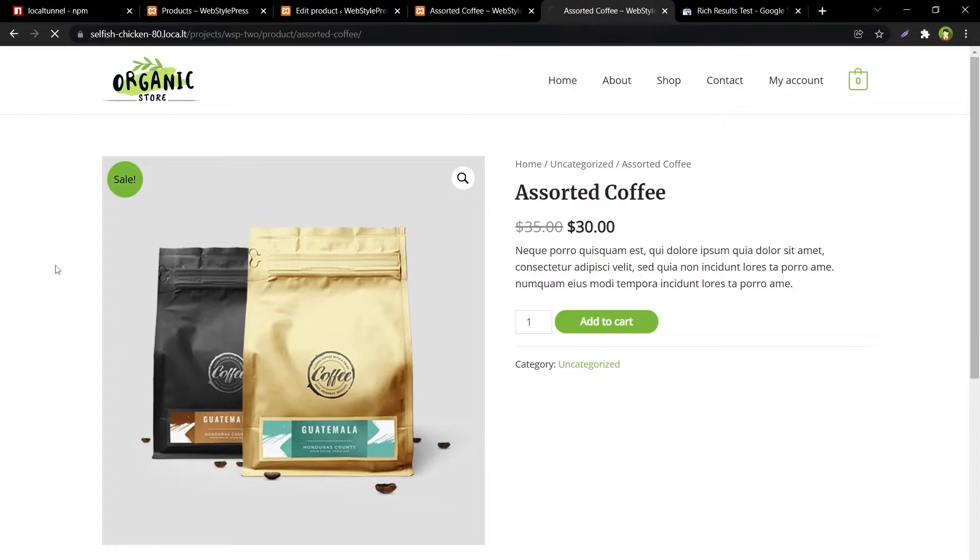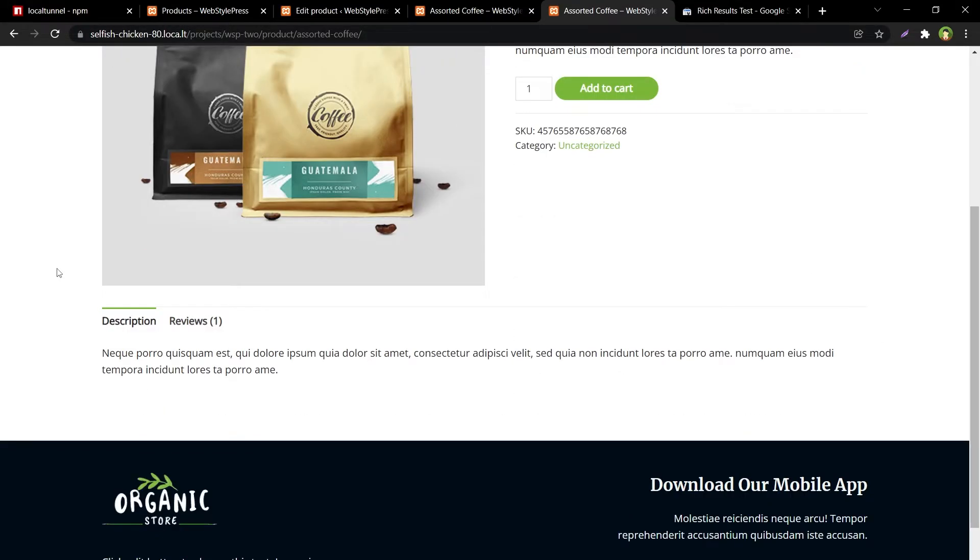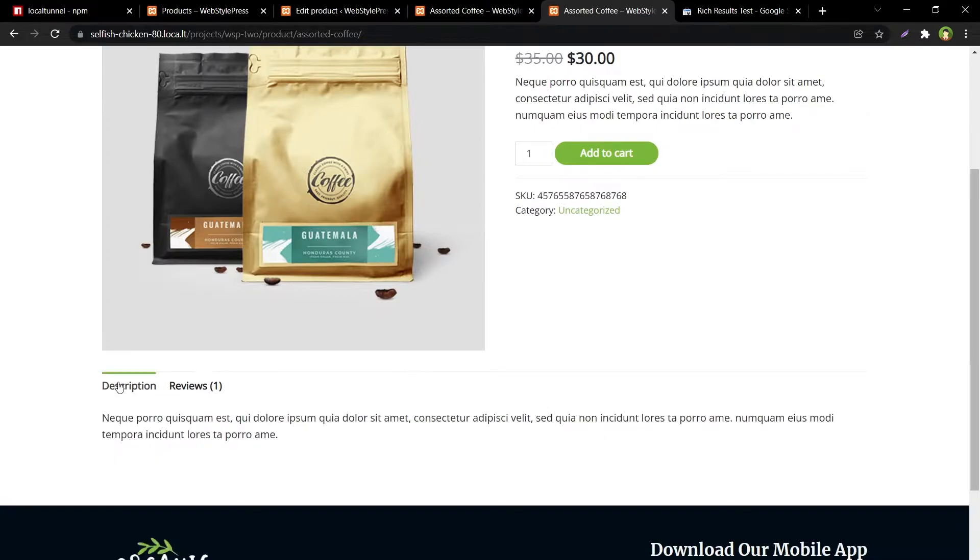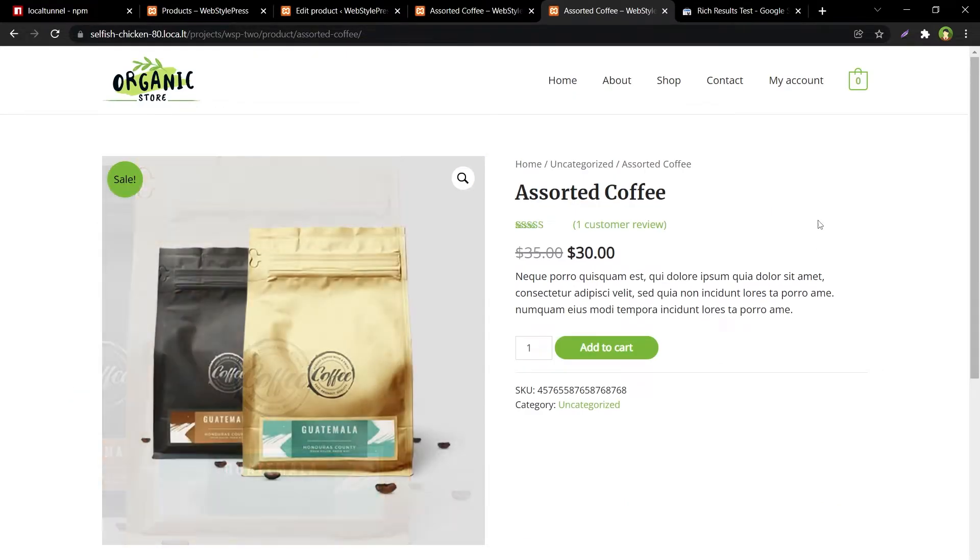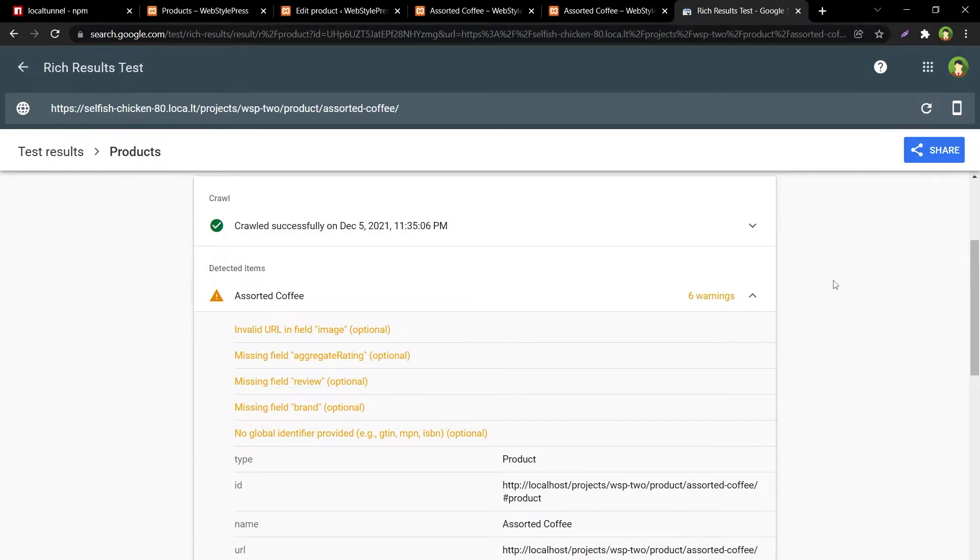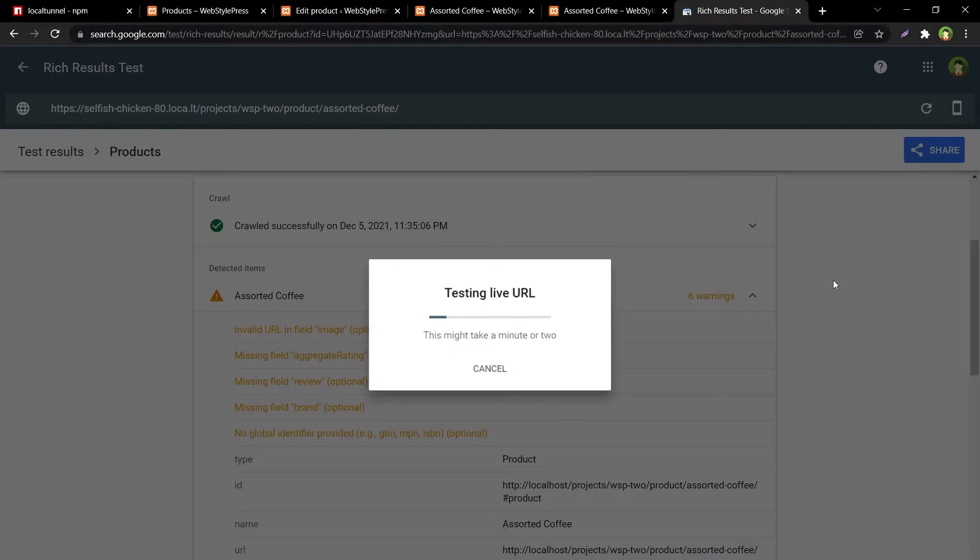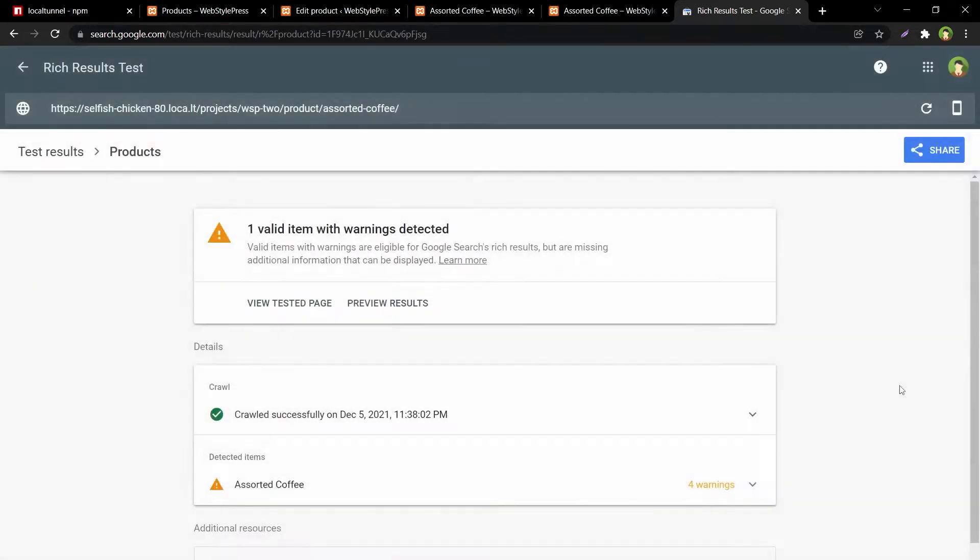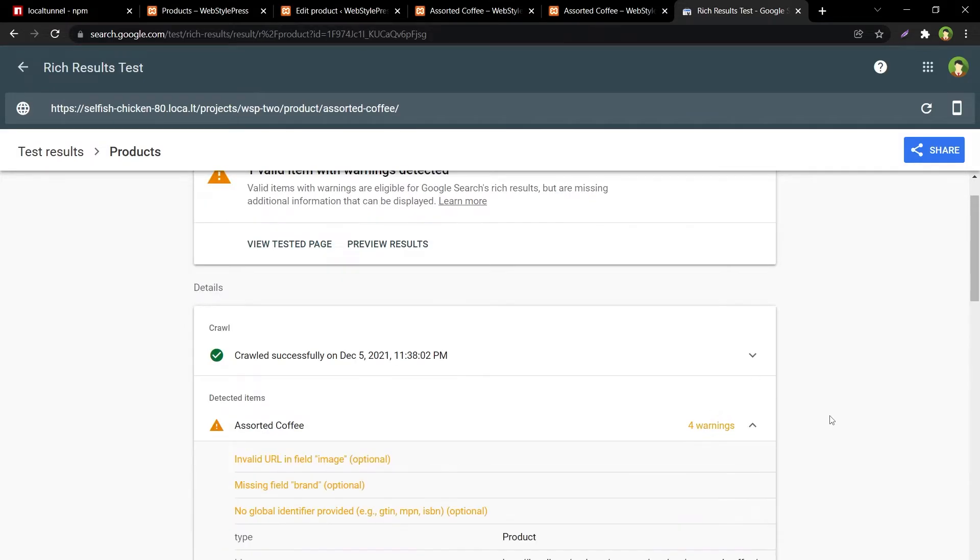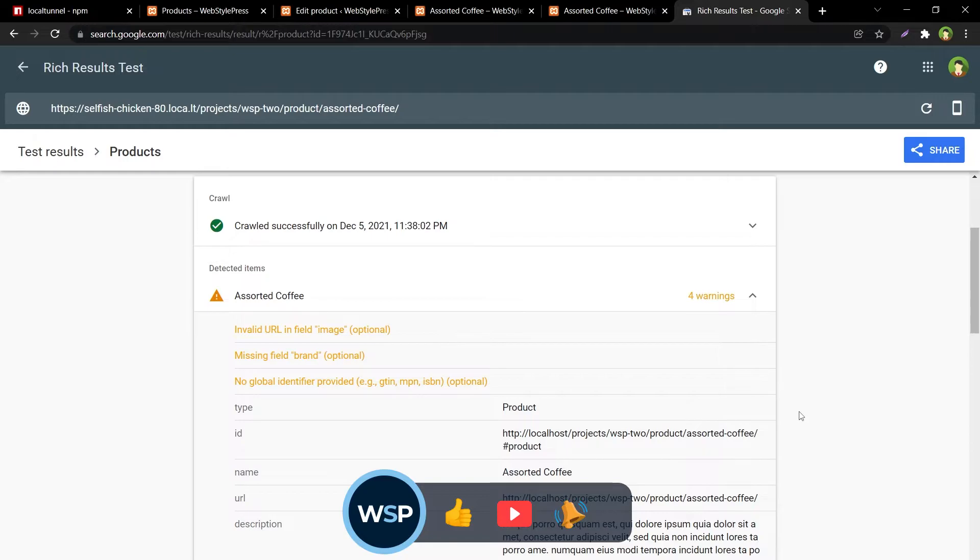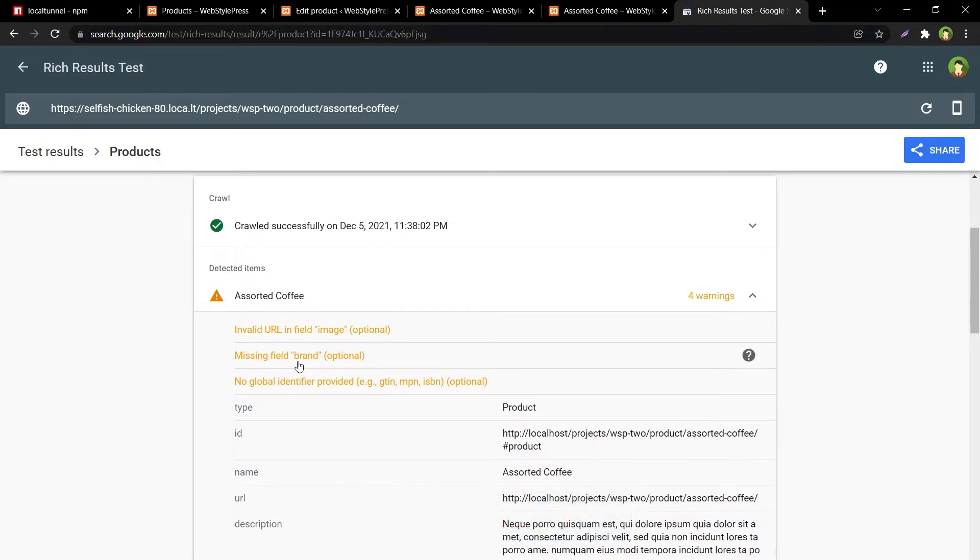Let's refresh this URL and then retest this URL. One valid item with warning is detected. Let's see, okay, now we have got four warnings, so two warnings gone. Now we have got invalid URL, field image optional, missing field brand optional, no global identifier GTIN, MPN, ISBN optional.